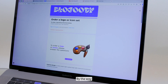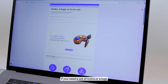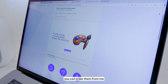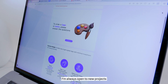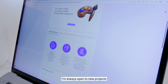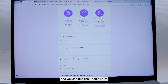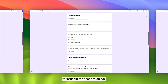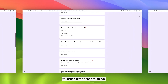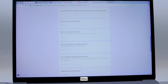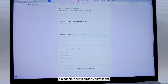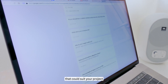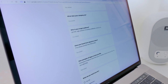By the way, if you need a set of icons or a logo, you can order them from me — I'm always open to new projects. You can find a Google form for orders in the description box. It's also possible that I already have icons in my collection that could suit your project.